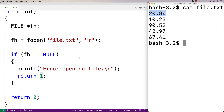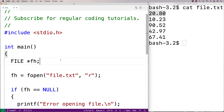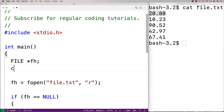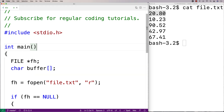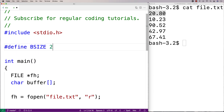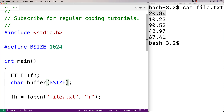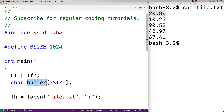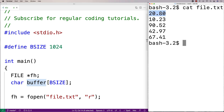To read each line we'll need to store it into a character array — we'll call that a buffer, which is the common terminology for this. I'll say char buffer and define the size with a constant: #define BSIZE 1024. That means we can store a line up to 1024 characters long, which is plenty of space. We'll use this buffer to store each line we read in.